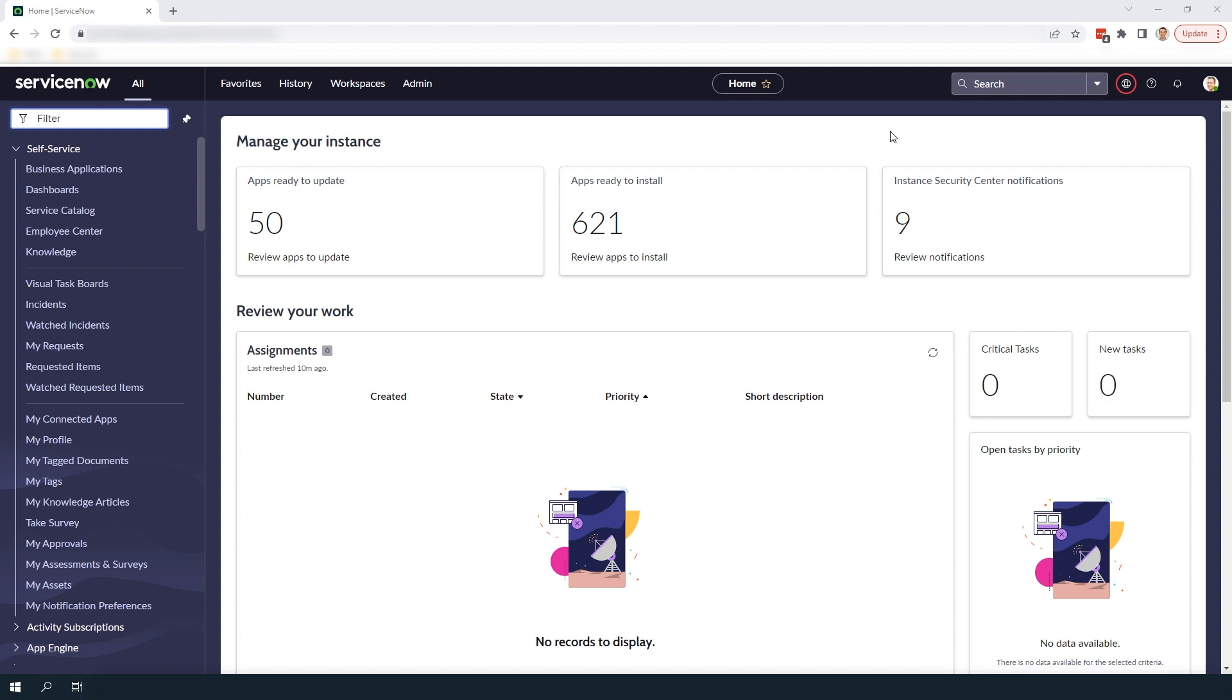Now that we've covered the benefits of using multiple currencies in ServiceNow for your catalog items let's go into ServiceNow and update an existing catalog item to include a price in US dollars and another price in British pounds.